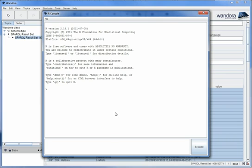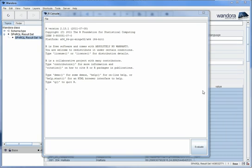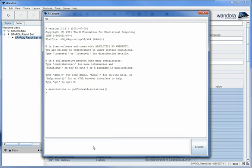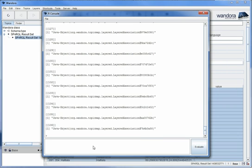You can use the R language within the console. We will first get the associations we selected in Wandora to the R environment. You can do this with the GetContextAssociations function that is included in the Wandora R environment. We assign the associations in a variable. As you can see it now has a list of the associations.